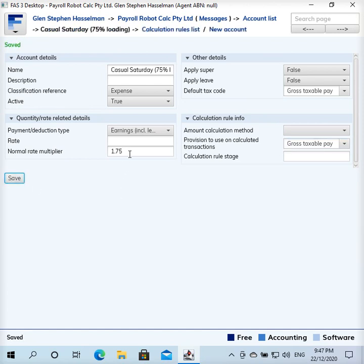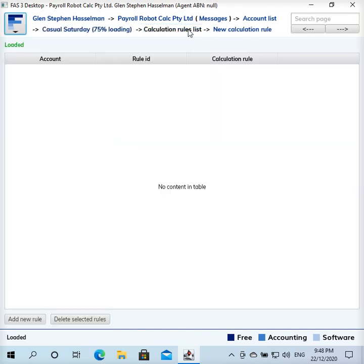If you put the rate on the employee setup inclusive of the casual loading, there's no way you can get the other loadings correct no matter how you scale things — it just won't work. You need to set the employee up correctly, and this multiplier needs to reflect the Saturday loading plus the casual loading. Check your employees' entitlements and awards as well.